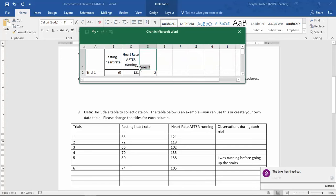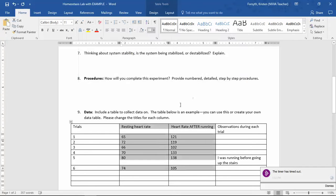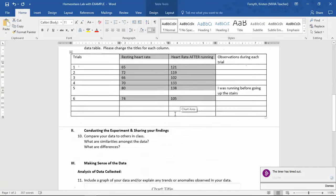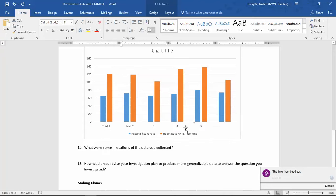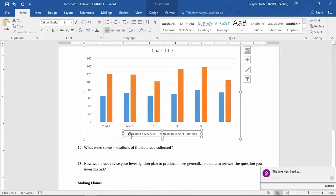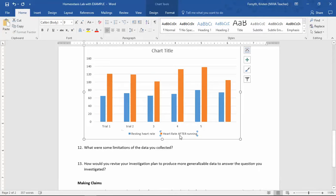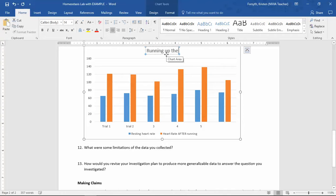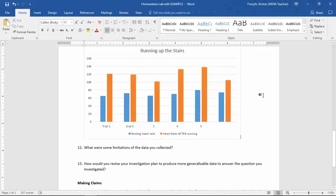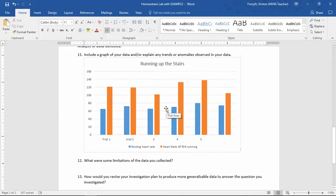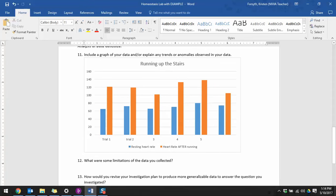How do you know it's completed? If you X out of here, scroll back down to number 11, and you will have your data in a bar graph. Notice it already labels it for you — resting heart rate, heart rate after. All you want to do here is make a title, so 'Running Up the Stairs' — that's the title that I'm making. I hope you enjoyed this.